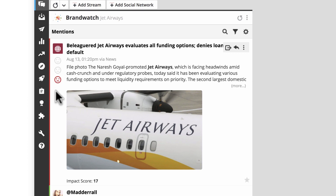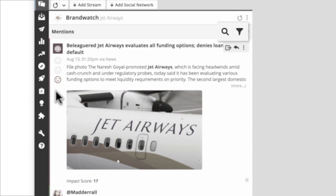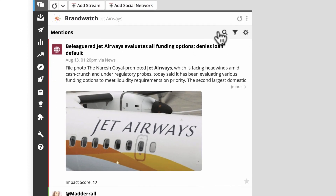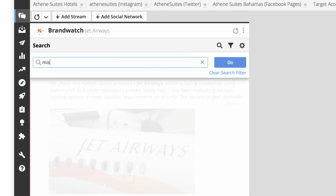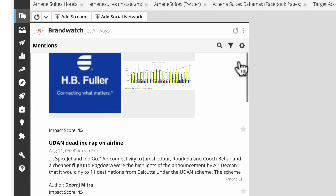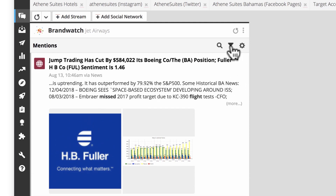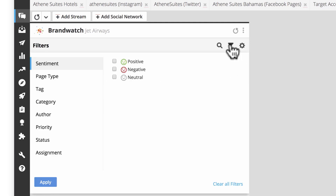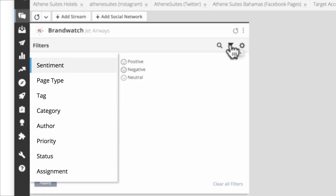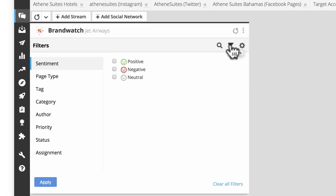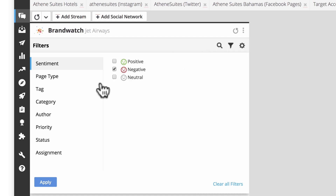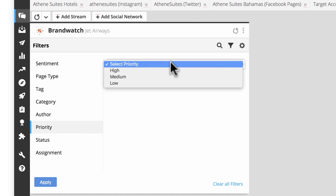You can further refine your stream of mentions with filter and search. Click the search icon to enter keywords you'd like to look for. Click the filter icon to further refine your results by category such as sentiment, page type, tag, author, priority status, or assignment. Multiple filters can be added to one search. For example, you can filter for mentions with a negative sentiment that are high priority and an open status.